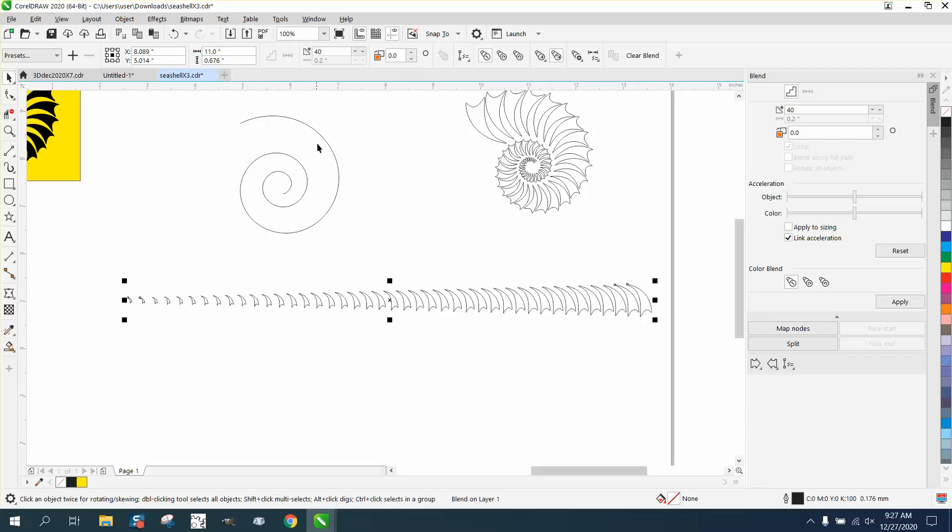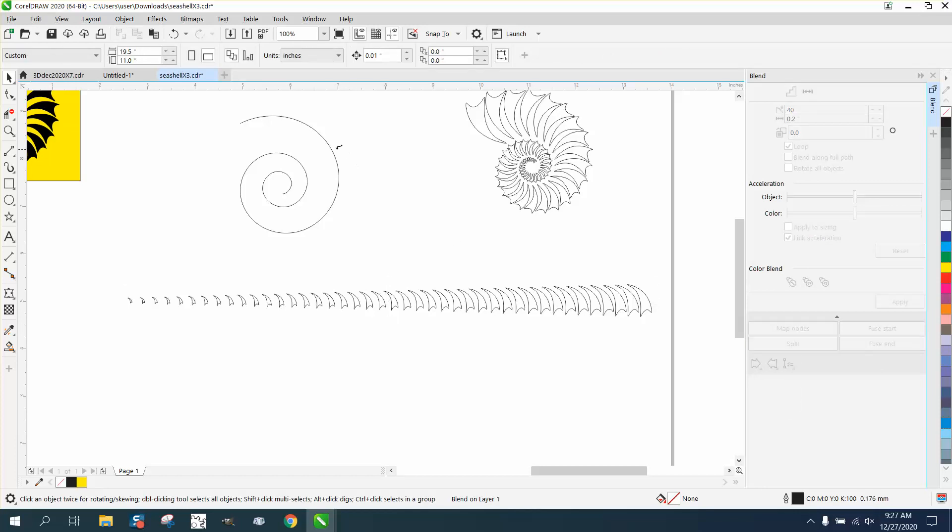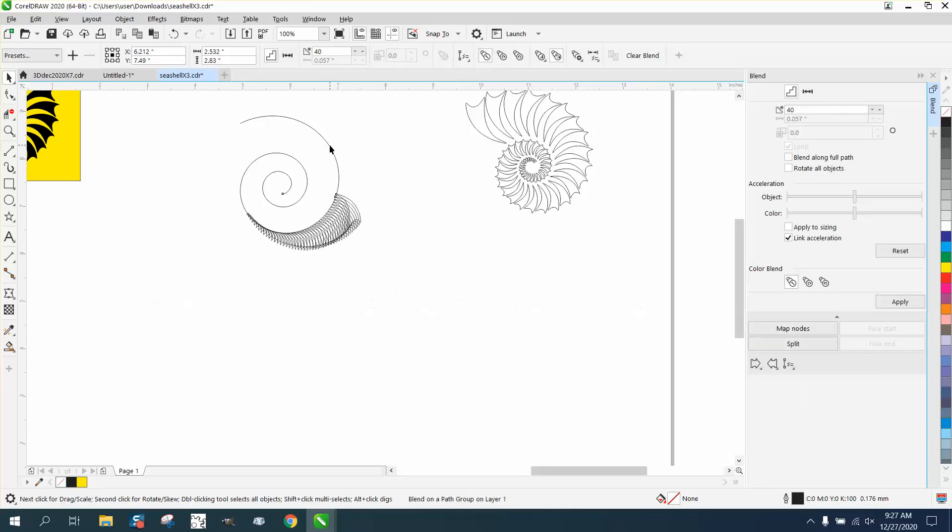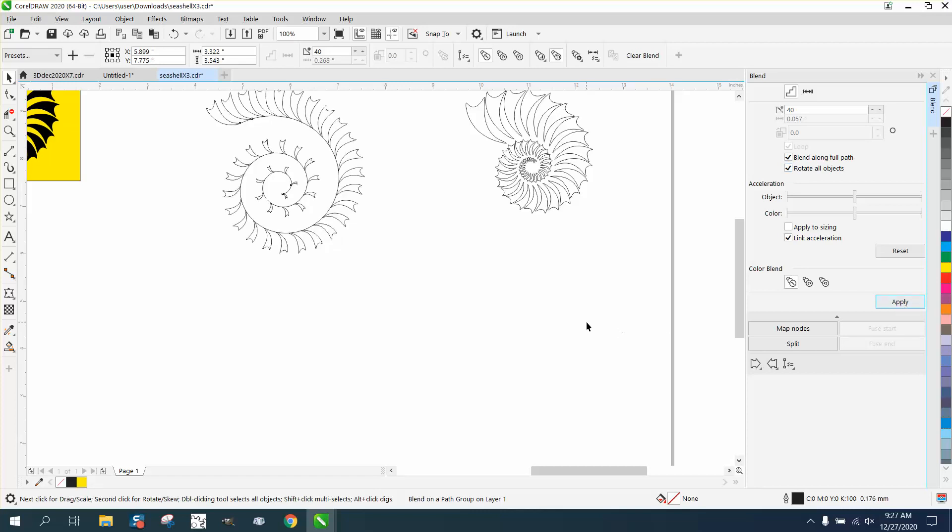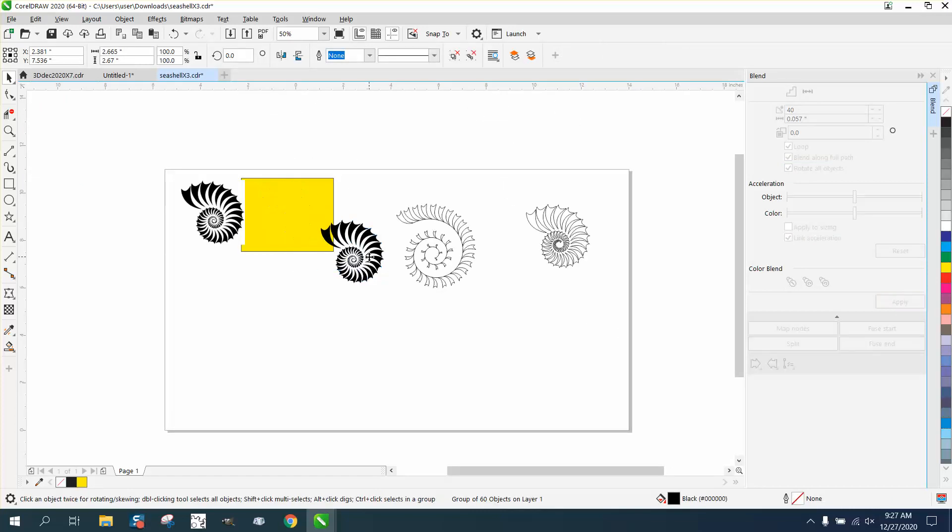This is a blend - he blended it from a small one to a big one. Now, I had to manipulate this, and I'm going to do it first and show you what the problem was. I'm going to get a new path and put it on the path, and then I'm going to blend along full path and rotate all objects. It came out pretty good, kind of like the picture itself.